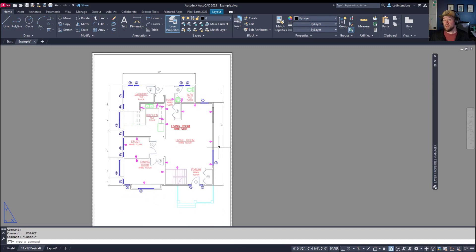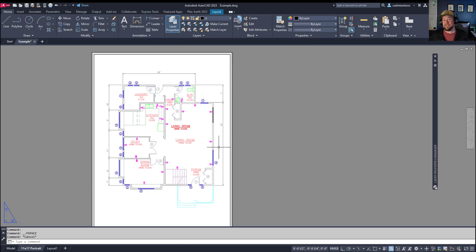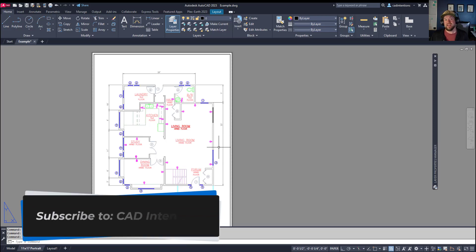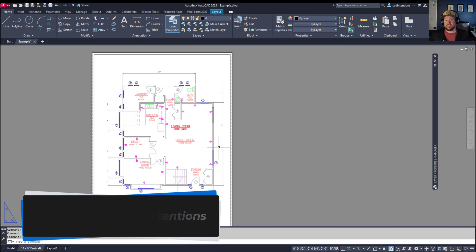Three easy commands that are guaranteed to save you time when working in AutoCAD. I hope you guys enjoyed these. If you haven't already, subscribe to the channel, hit that like button, and check out my course at the link up above and down below. Thanks for watching. Cheers.